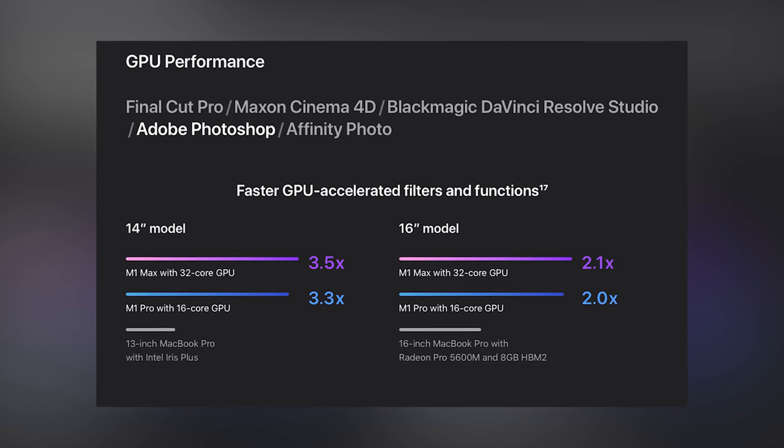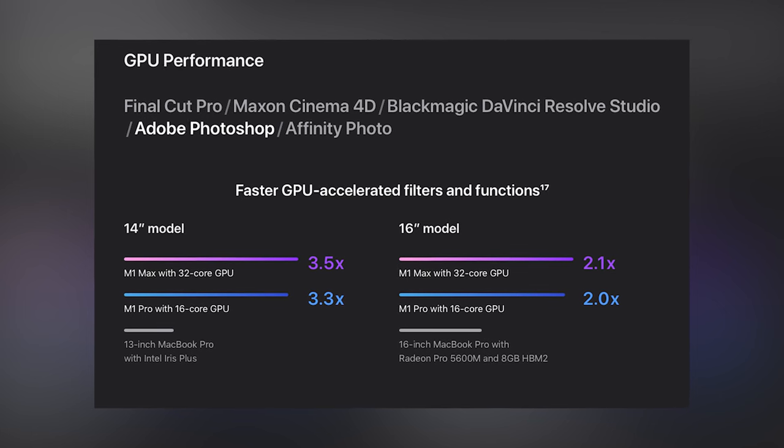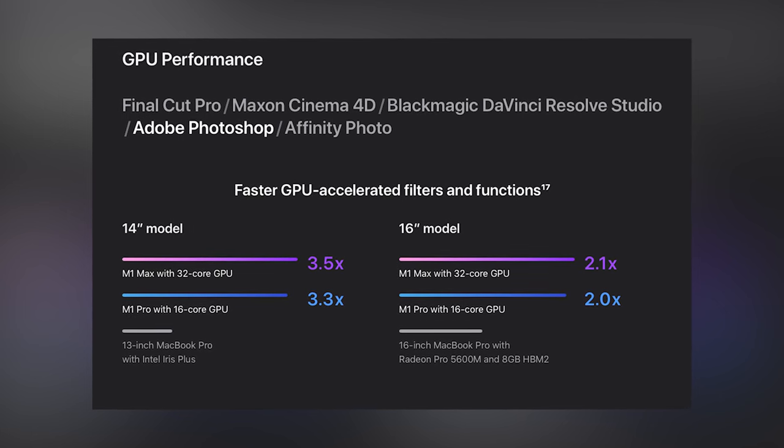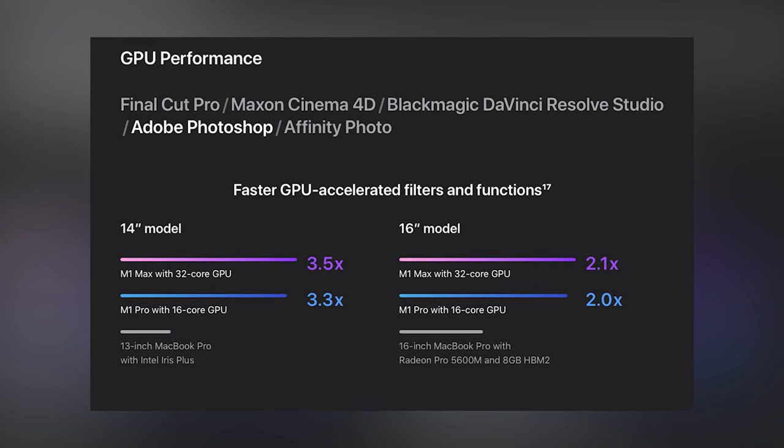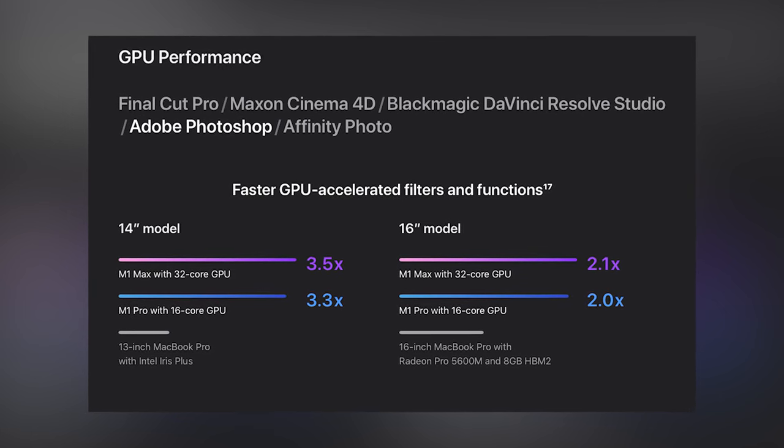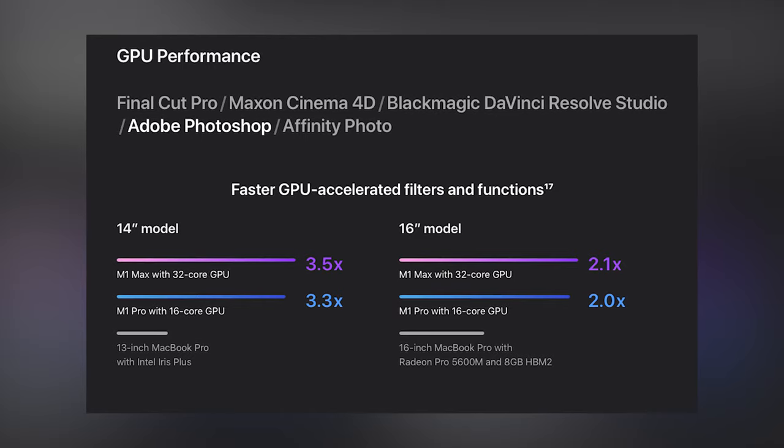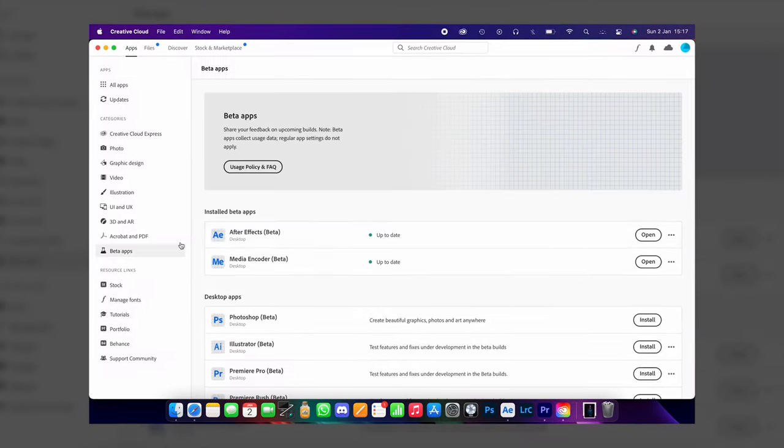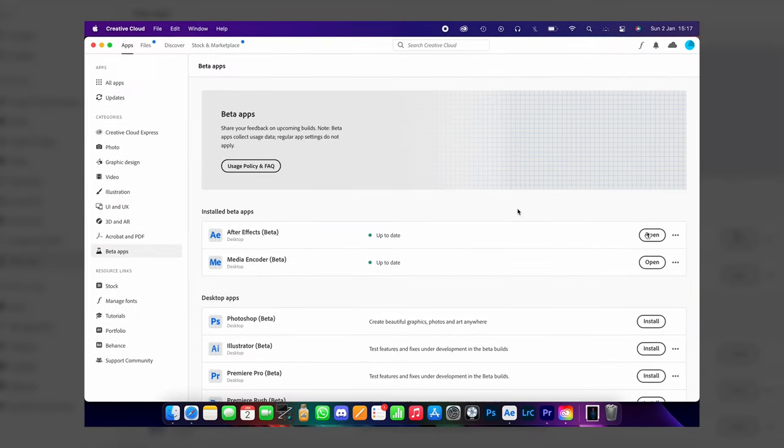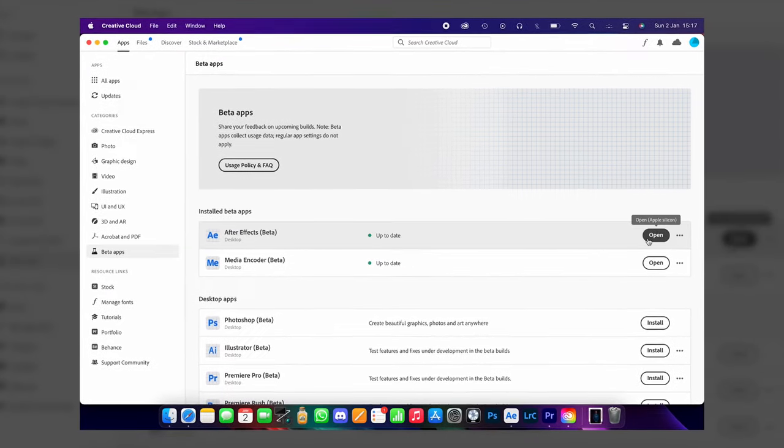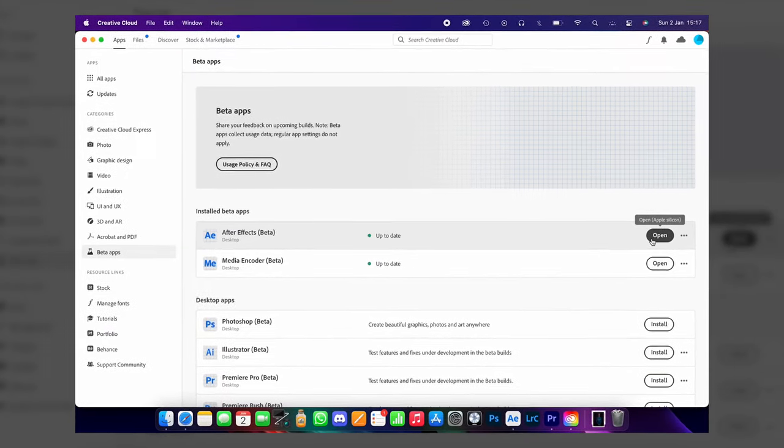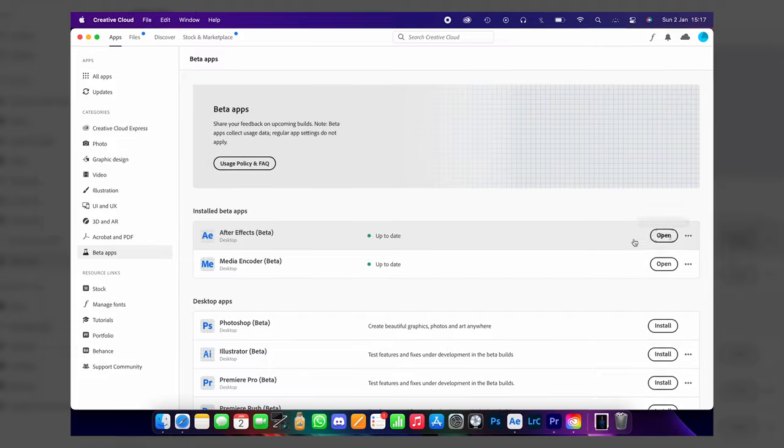It's also worth noting that most Adobe apps are M1 Pro optimized. Premiere, Lightroom, Photoshop and a few of the others like InDesign, Audition are already M1 optimized. And as of recording, After Effects is still in beta, but it performs just as well, if not better than my PC equivalent.